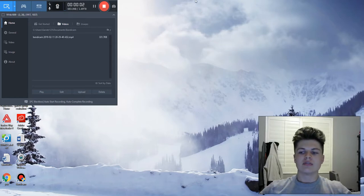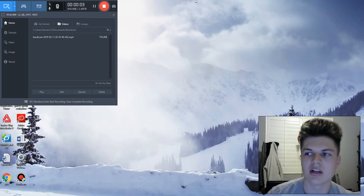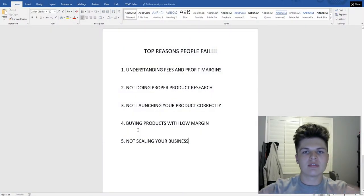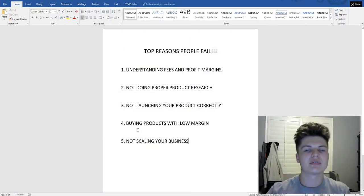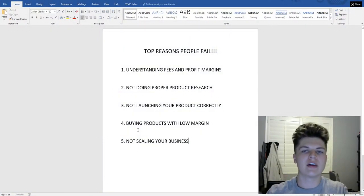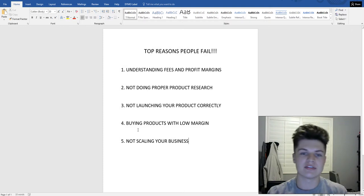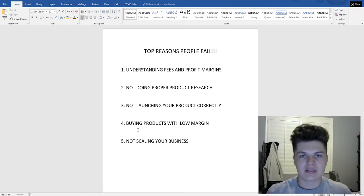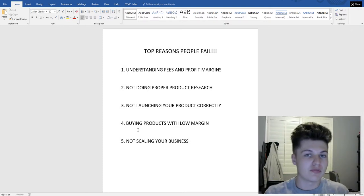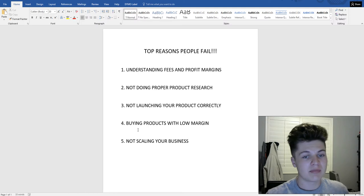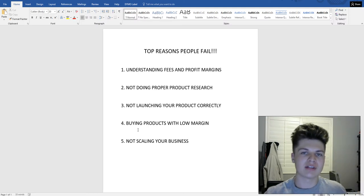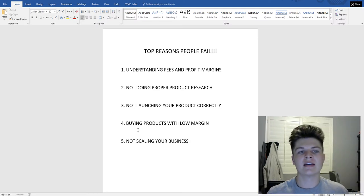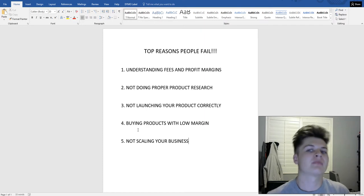What's going on YouTube family, Garrett Ozzell back at you guys with another video. Today I want to go over the top five reasons people fail on Amazon. There are various reasons people fail, but I'm going to go over the most common ones, the most common questions I get, and the most common problems I see.